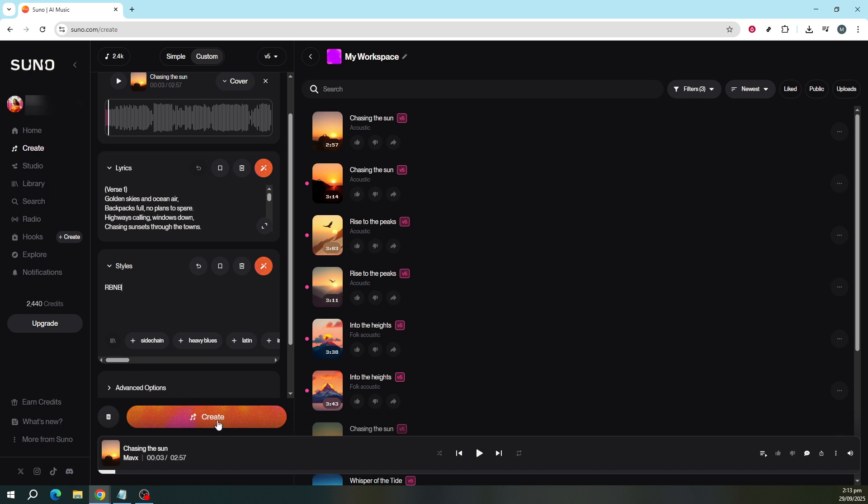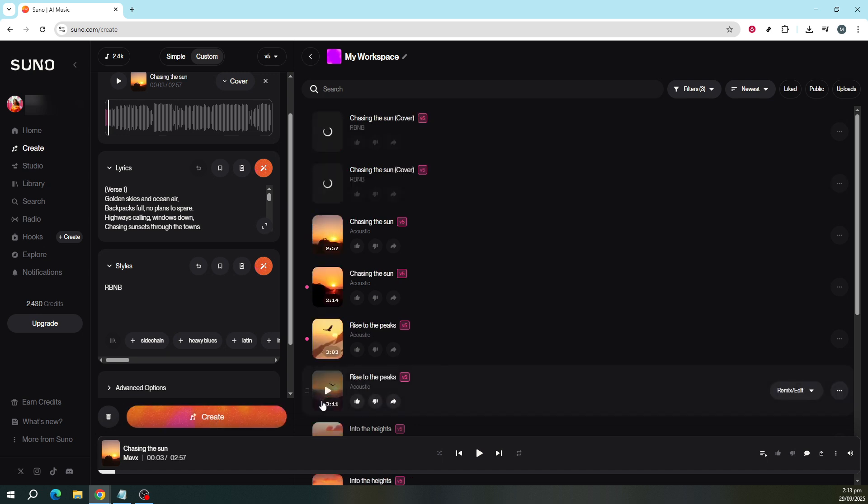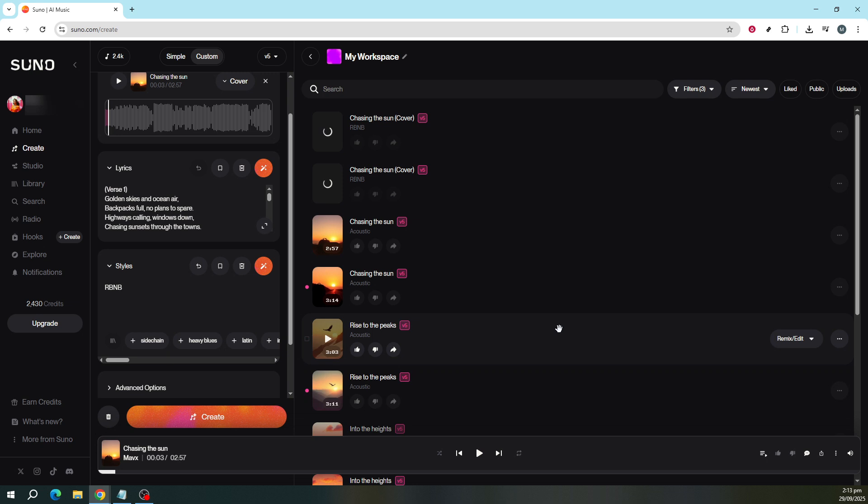This will initiate the conversion process. In a few moments, Suno AI will make the necessary alterations, and voila, your song will be reborn with its fresh, new genre flair.